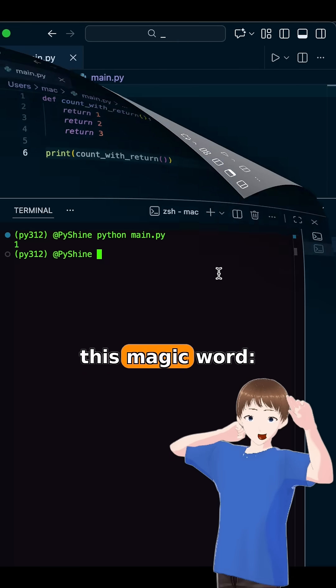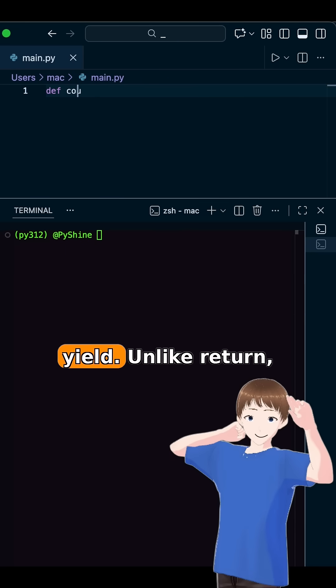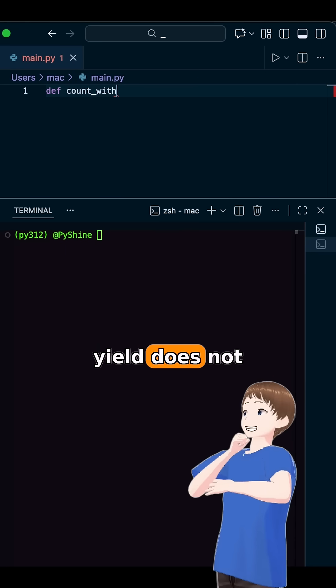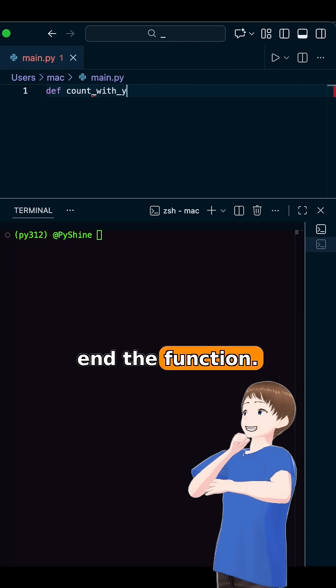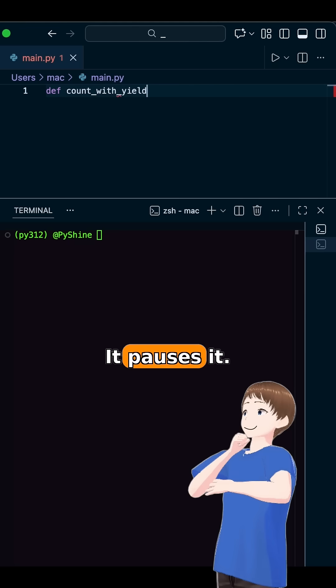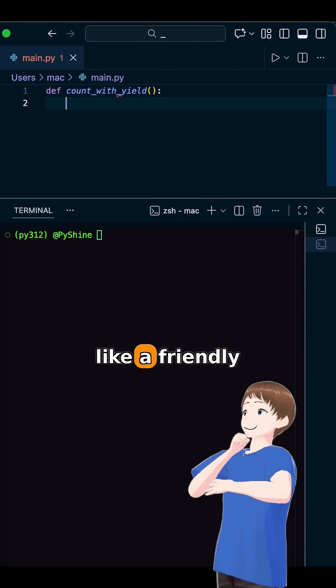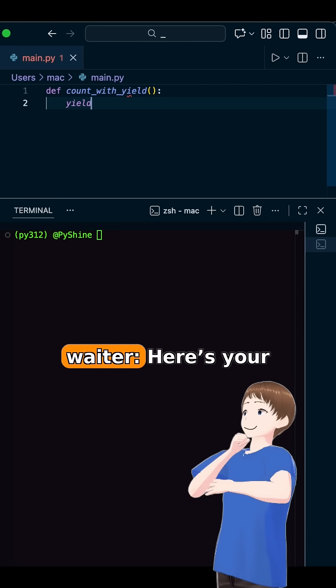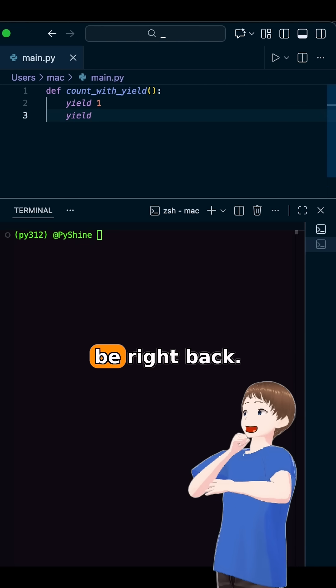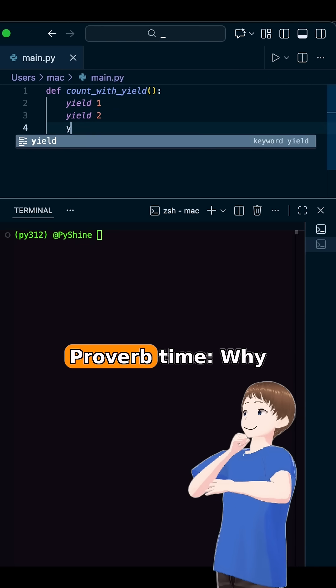Now watch this magic word yield. Unlike return, yield does not end the function. It pauses it. Think of yield like a friendly waiter. Here's your first dish, I'll be right back.